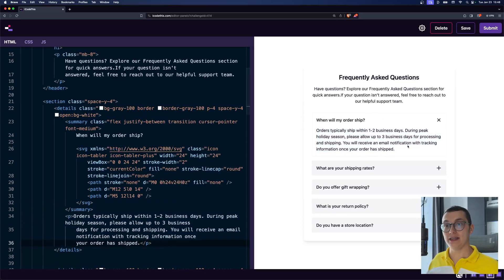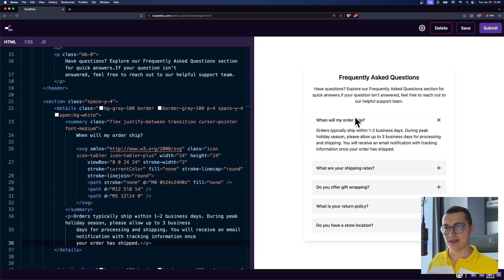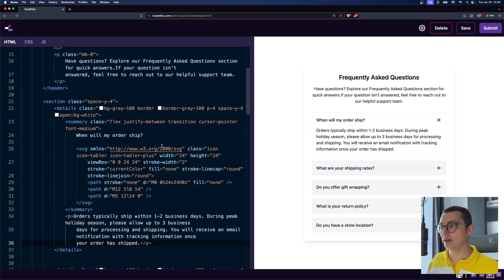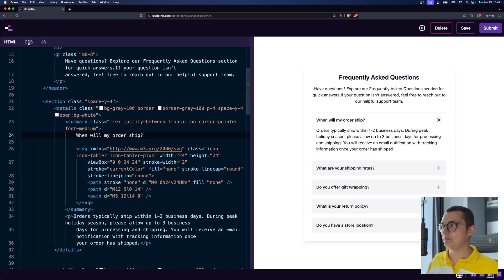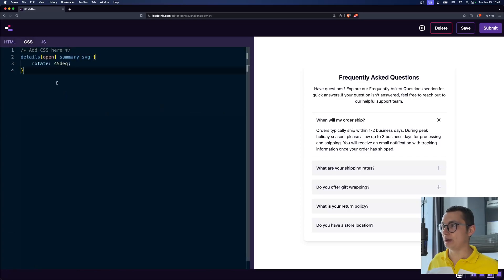Now, the way that we're doing the rotation of the icon, and also, as you can see, the header is not gray anymore, like the background color is not gray anymore, we're using the open selector. So this is Tailwind, but basically, let me show you how it works.